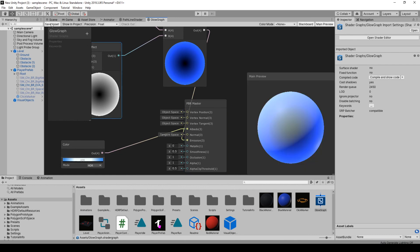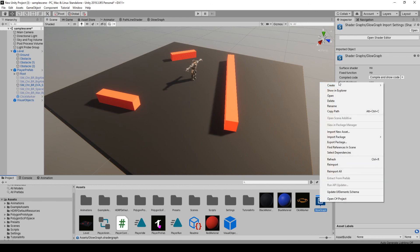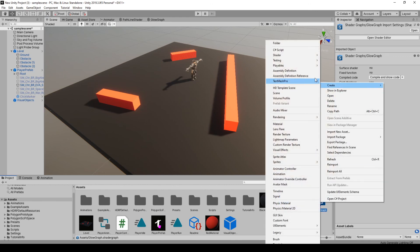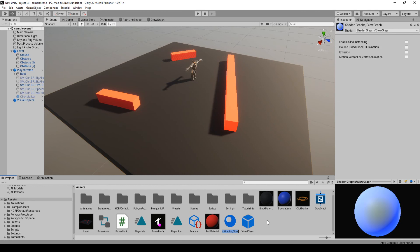Up at the top, just click on save. Go back to the scene. And now in here, we have this glow graph. If you right click, create, and then go to material, we can create a material off of it. I'm going to call this blue glow.